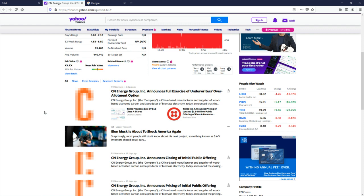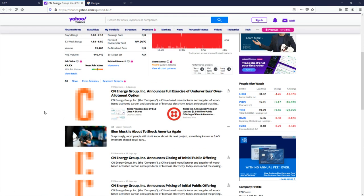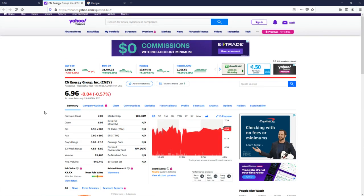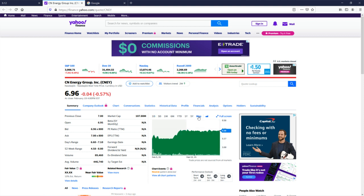First thing I notice here is there's not a whole lot of news articles and there's no earnings. That indicates to me this is probably a new company. If we look at the max, click this max button, it'll show us how far back this company goes as a publicly traded company. And yes, I was right.